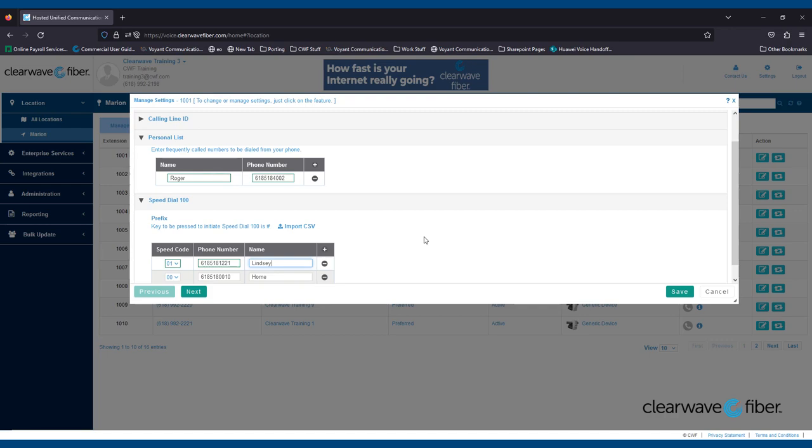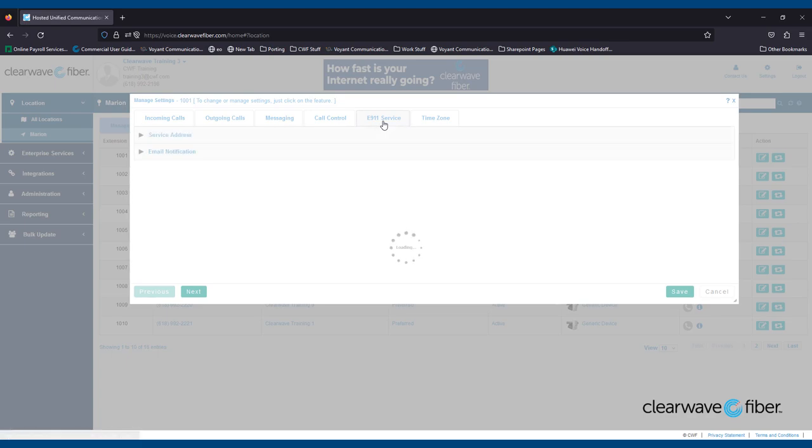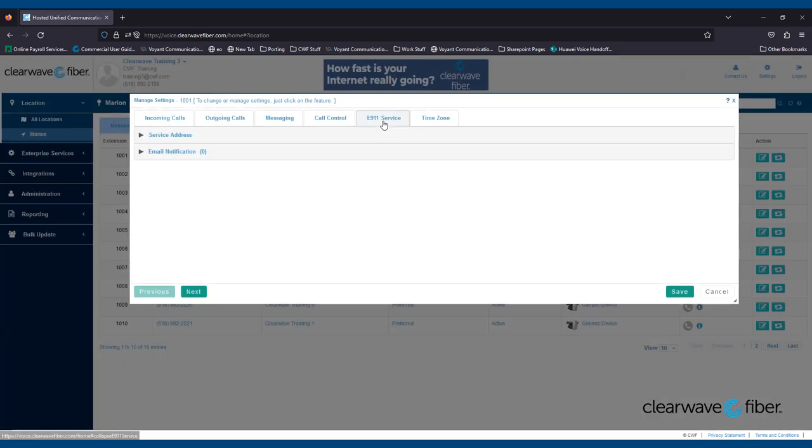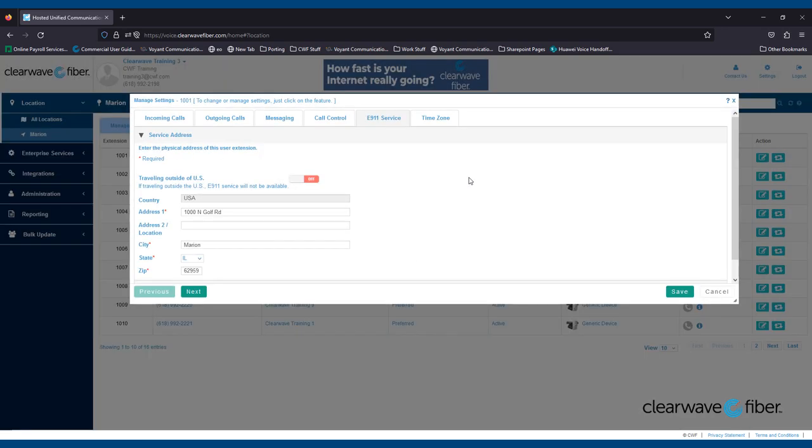The next tab we're reviewing is the E911 tab. This tab is not available to end users and is only visible to admin users. Please don't make any changes to this tab unless you have an employee that works fully remote. If the address is incorrectly changed, the wrong address will be reported to 911 when you're calling for emergency services.